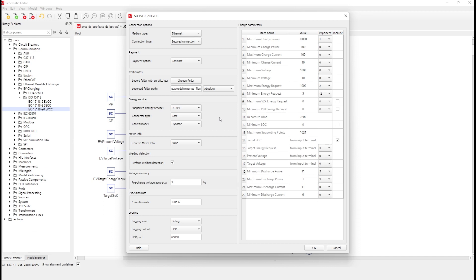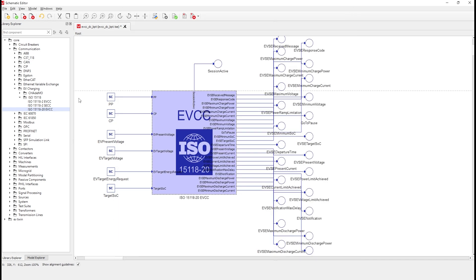Currently, only EVCC is implemented with the ISO 15118-20 protocol in the Typhoon Hill control center. So, to present its functionality, we will use a simulated SEC in the host PC, communicating a charger session over the Ethernet. The same should happen when a real SEC is connected to the Hill device.